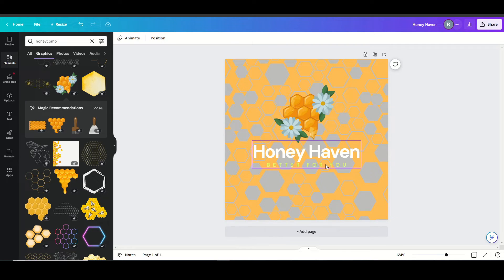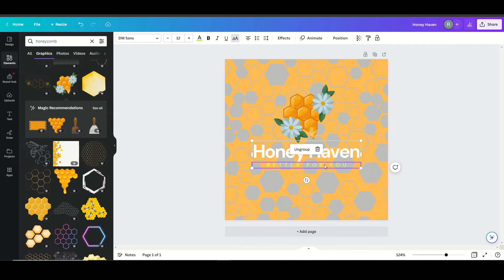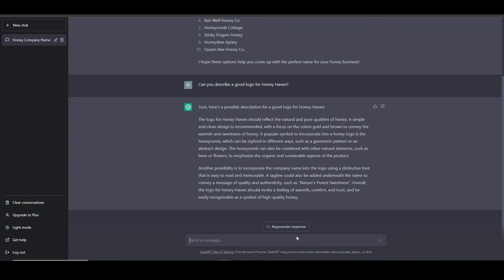And so it looks like I have a room for a tagline, but I don't have a tagline in mind. So let's ask ChatGPT.